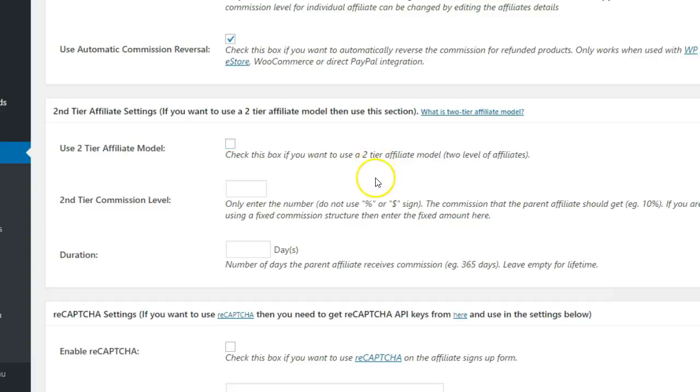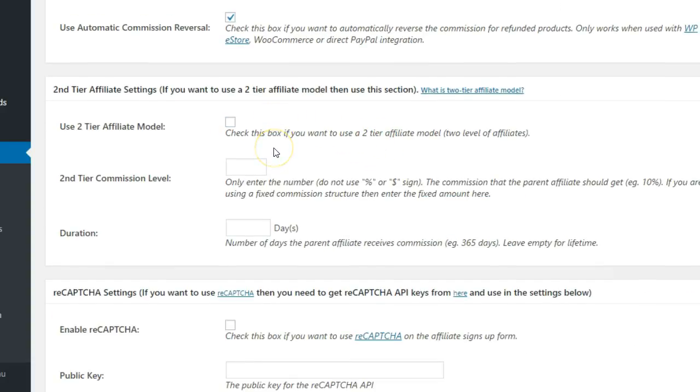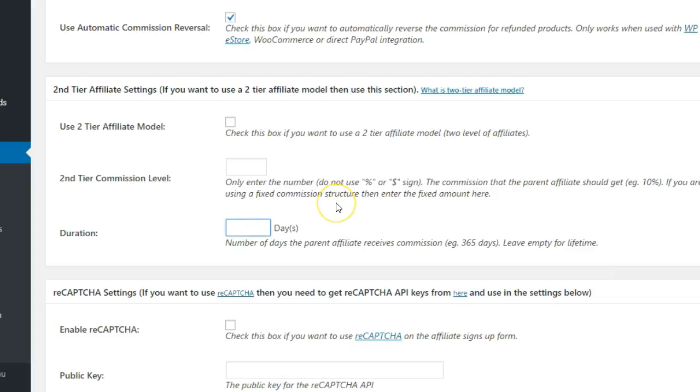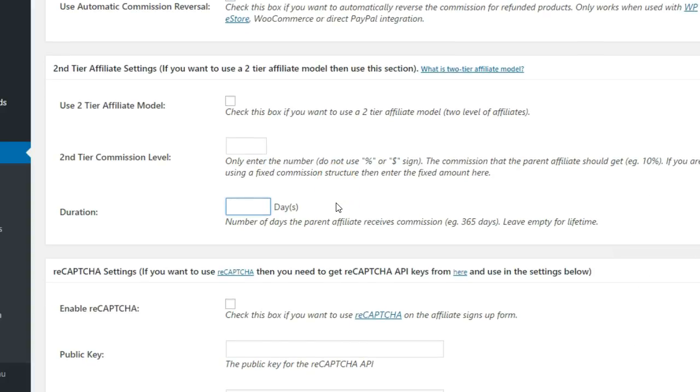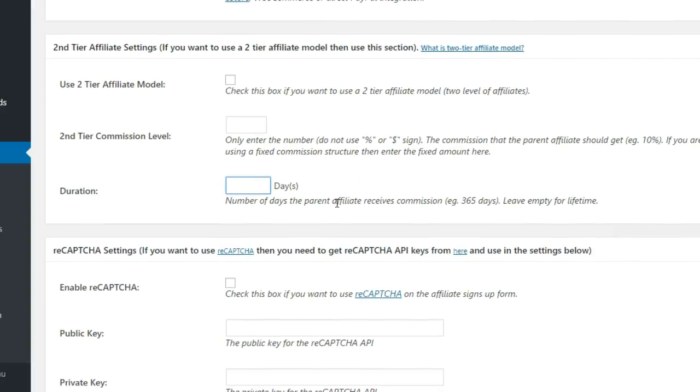The next section gives you options for allowing your affiliates to refer other affiliates. You can specify the commission levels and for how long the parent affiliate will receive commissions from their referral's transactions.